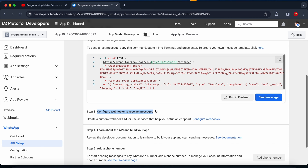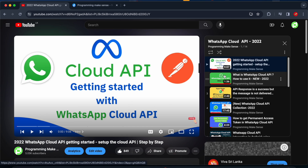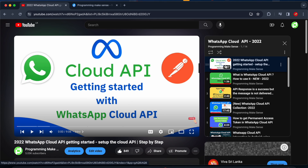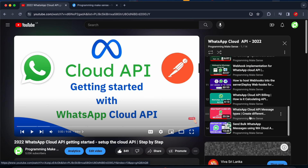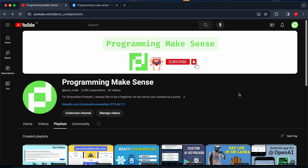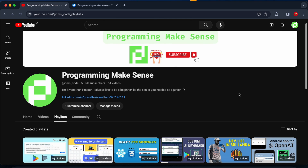From the next video we are going to see how to configure the webhook. Almost a year back I created a WhatsApp Cloud API video series covering setup all the way to developing a full application. In this new playlist I only want to create a video for the modified API.